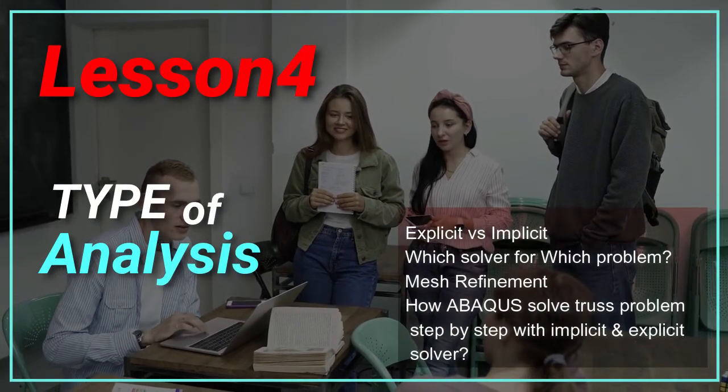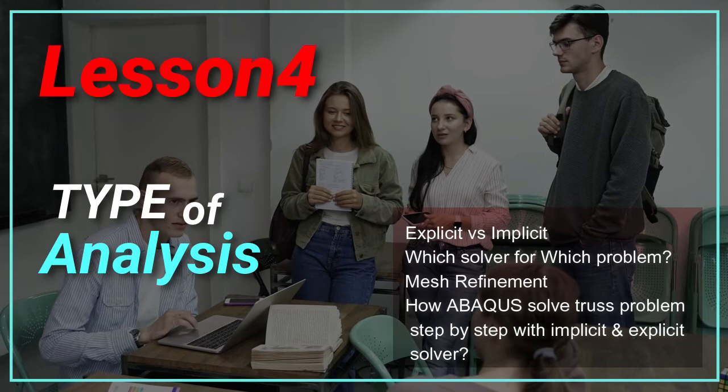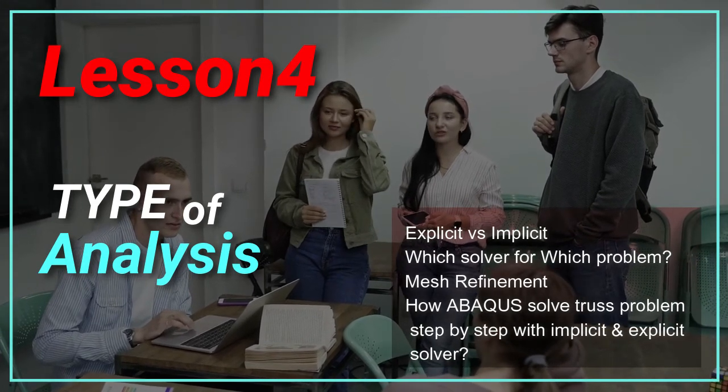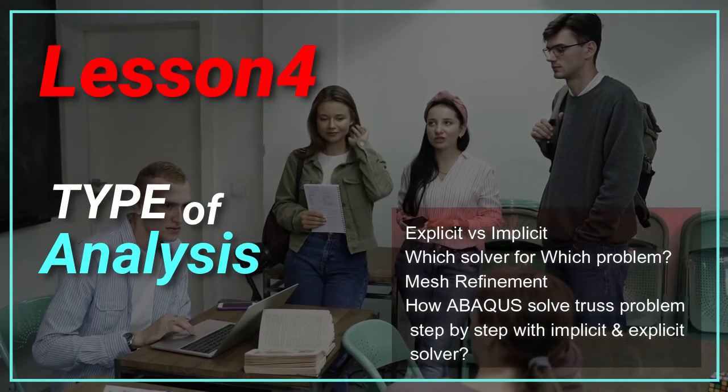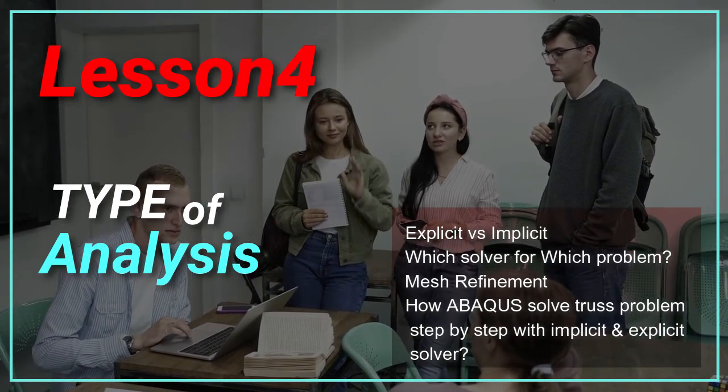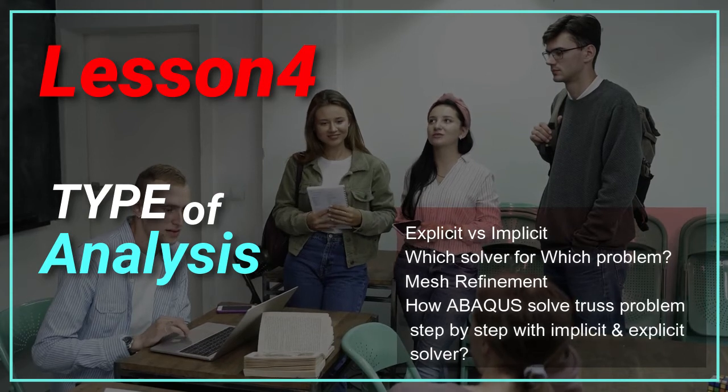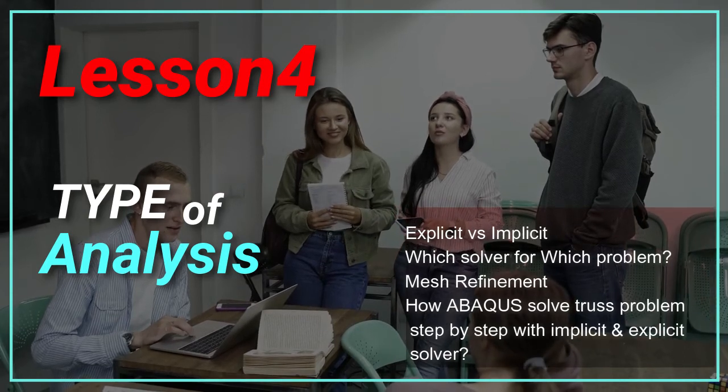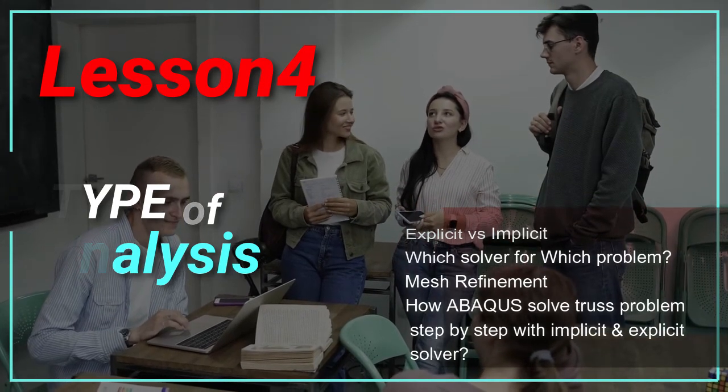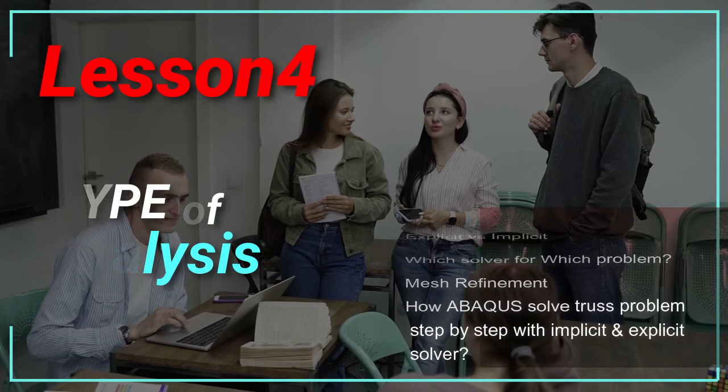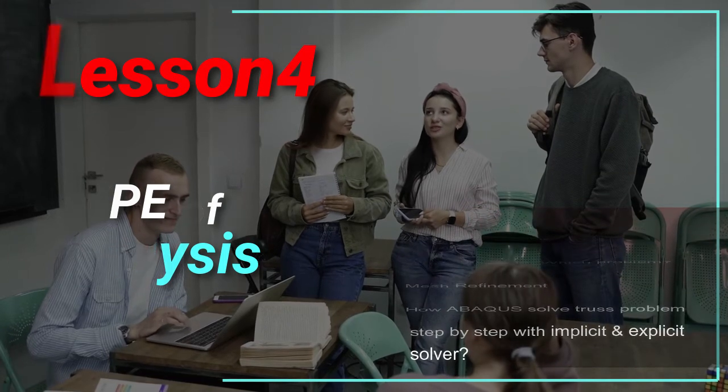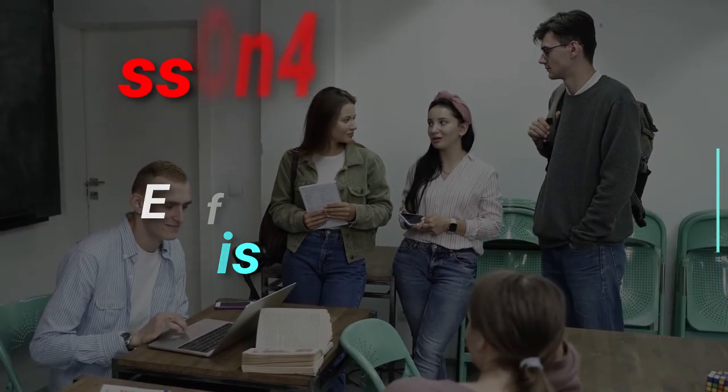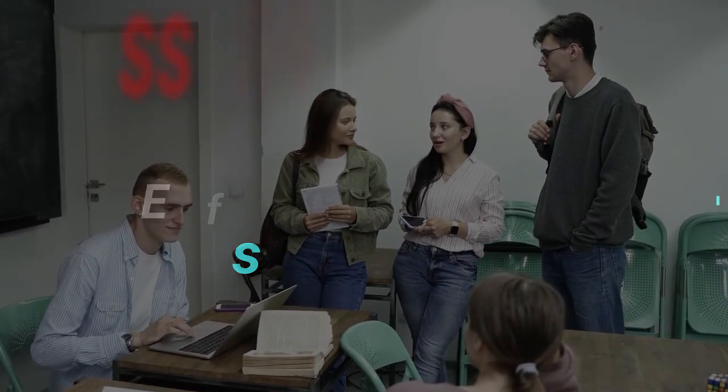Analysis types depends on the type of solvers. For example, we introduce explicit and implicit solvers and explain their differences in problem solving using models and examples. Let's look at the fourth lesson video.